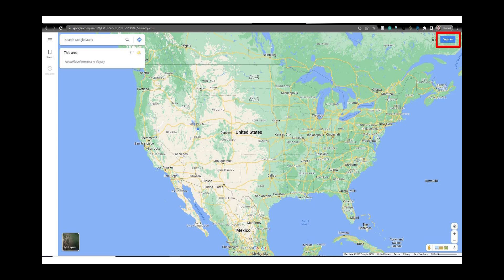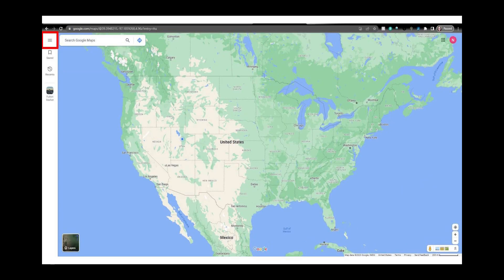Here we are at Google Maps. You can Google it if you're not sure how to get there. Make sure you are signed in. You'll see if you're signed in or not by looking in the top right hand corner. From here click on the three lines in the top left hand corner.